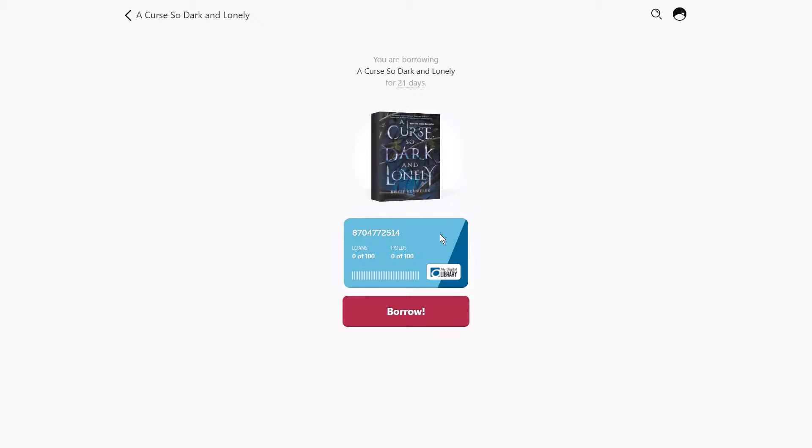Underneath, view your account limits for loans and holds, which are set by the library, and then tap borrow.